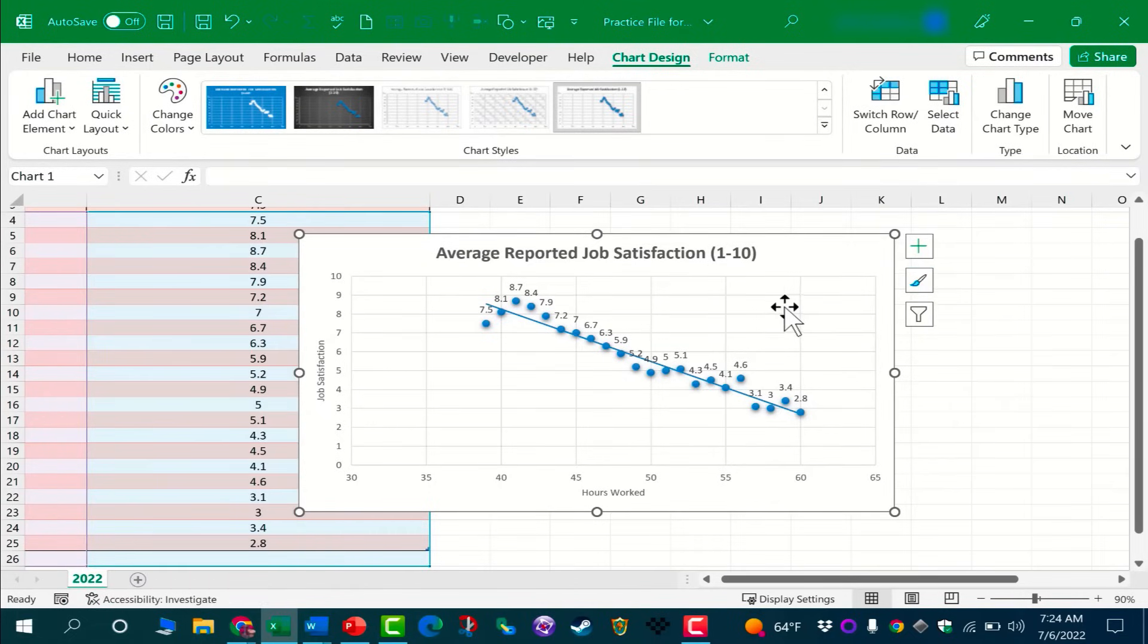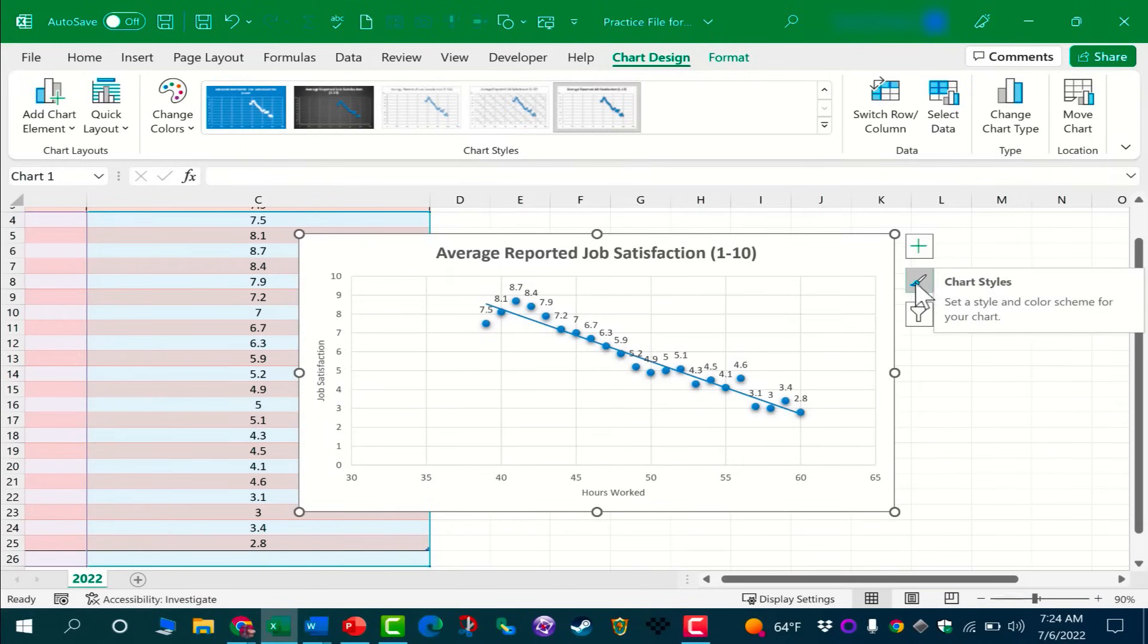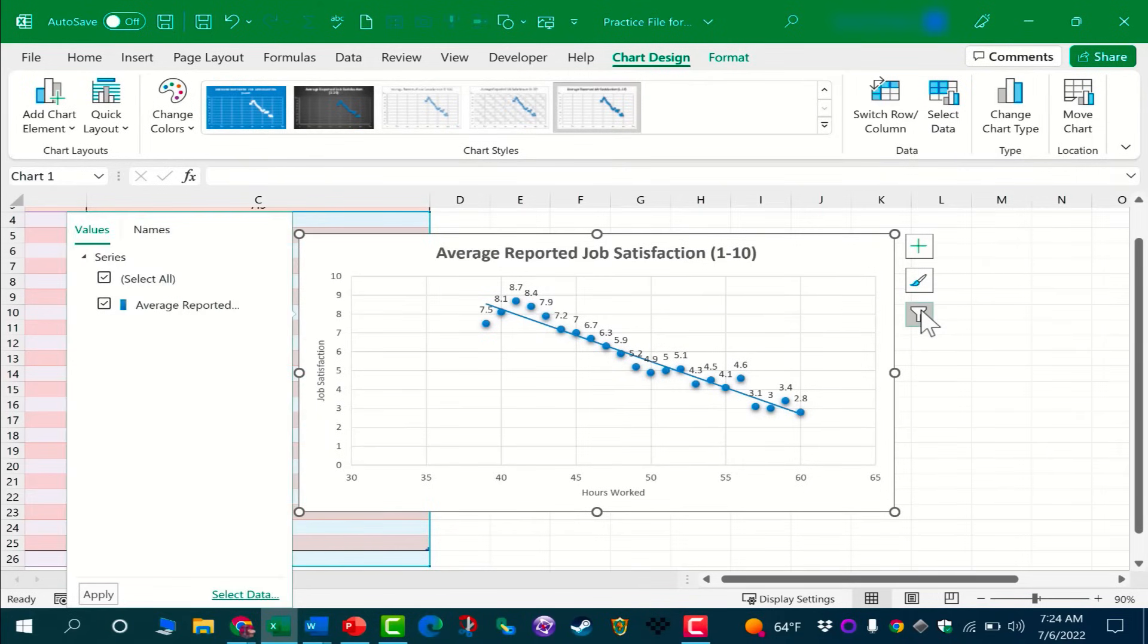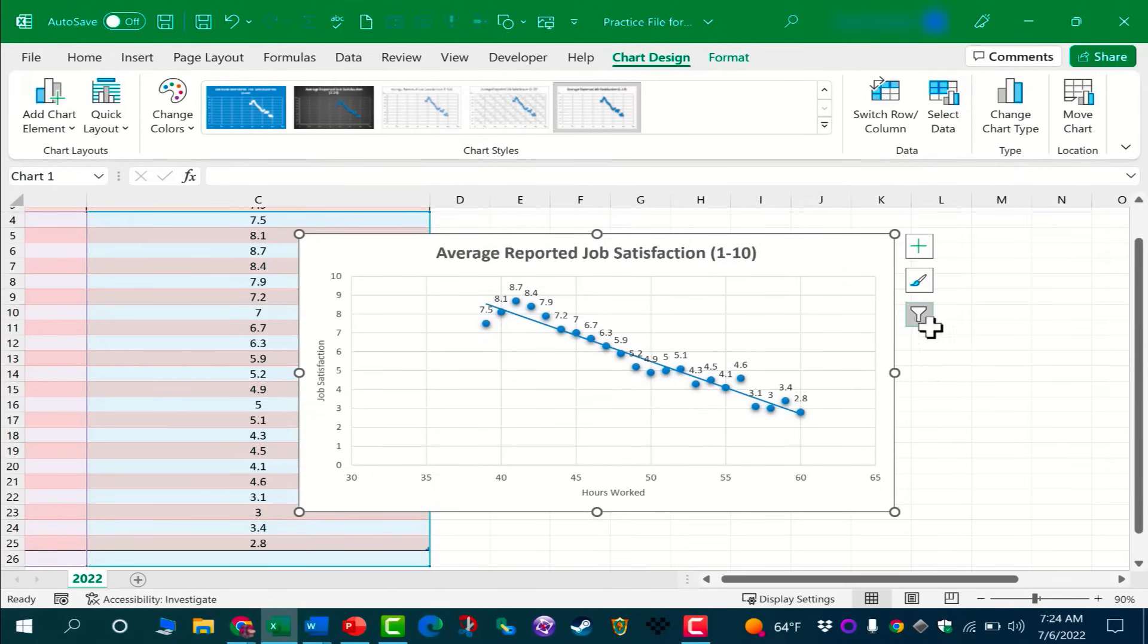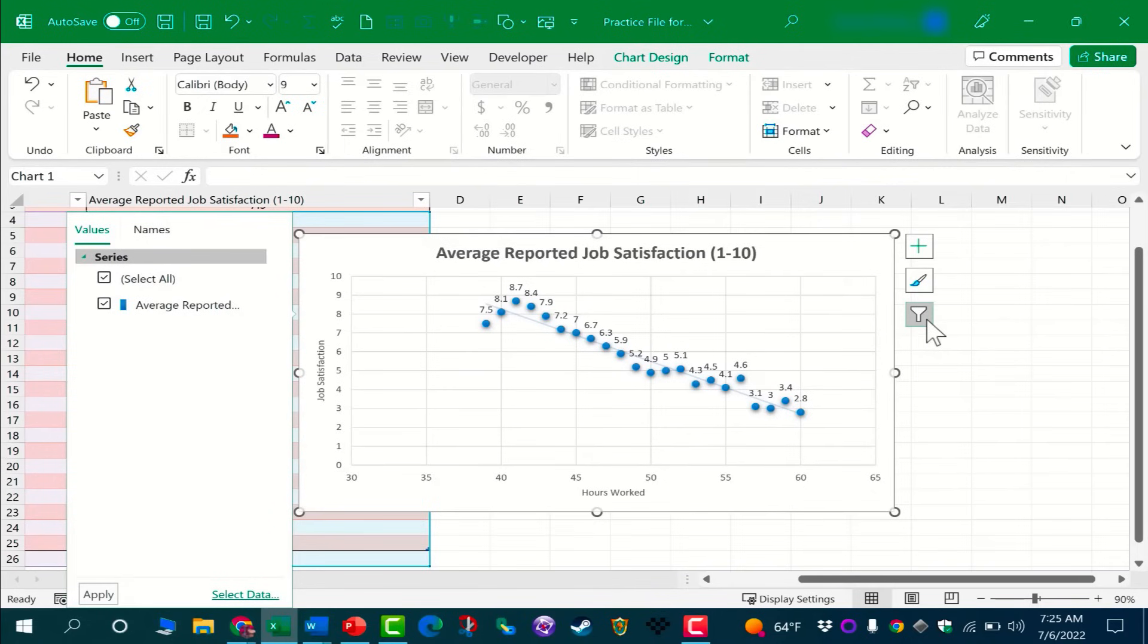Underneath that, we have Chart Filters, and this can help us, as it says here, edit the data points and names that are visible on the chart. So that's another thing that you can adjust and work with in your Excel chart.